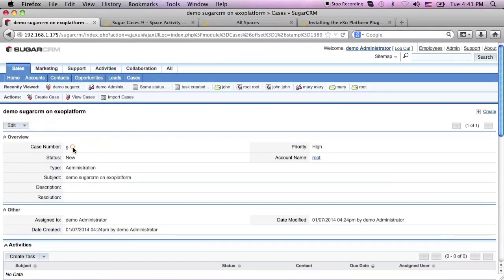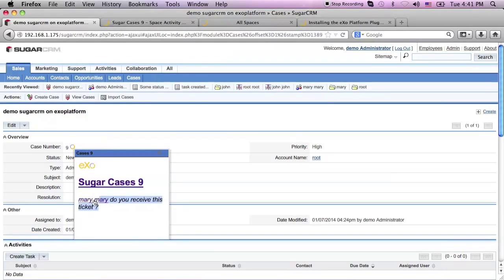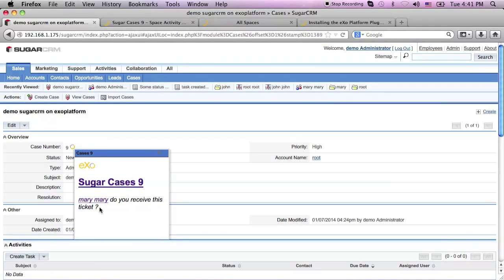Turning back to the SugarCRM page, when I refresh the pop-up, I can now see exactly the same comment that I posted on ExoPlatform.